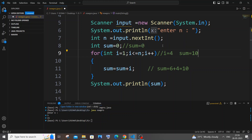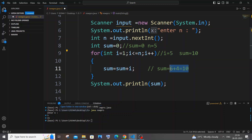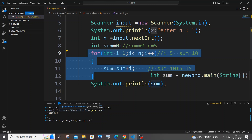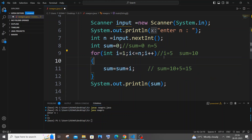Next i becomes 5, which is our n value — so i <= 5 is still true. sum = 10 + 5 = 15. Then i++ makes i = 6, but the condition i <= 5 fails since 6 > 5, so the for loop terminates and our sum of 15 gets printed.